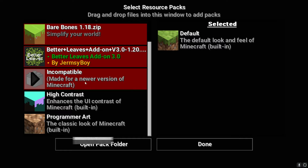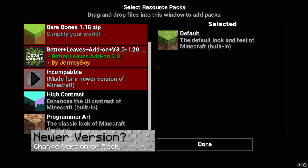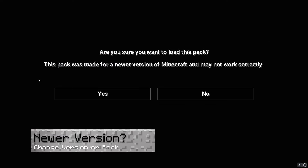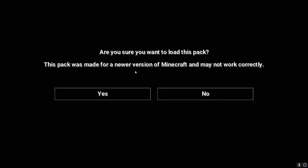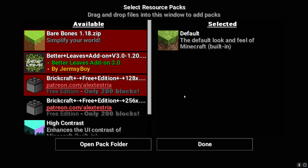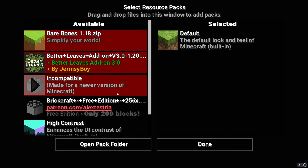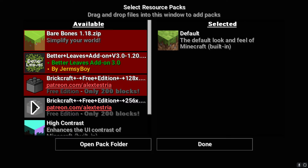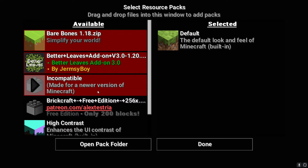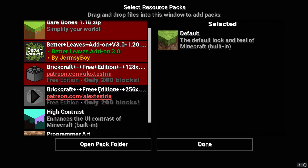What is the 'made for a newer version of Minecraft' message? This message means you've downloaded and installed a version of the texture pack for a newer version than what you have running. Solving this problem involves switching to a compatible Minecraft version or re-downloading the correct one that you want.